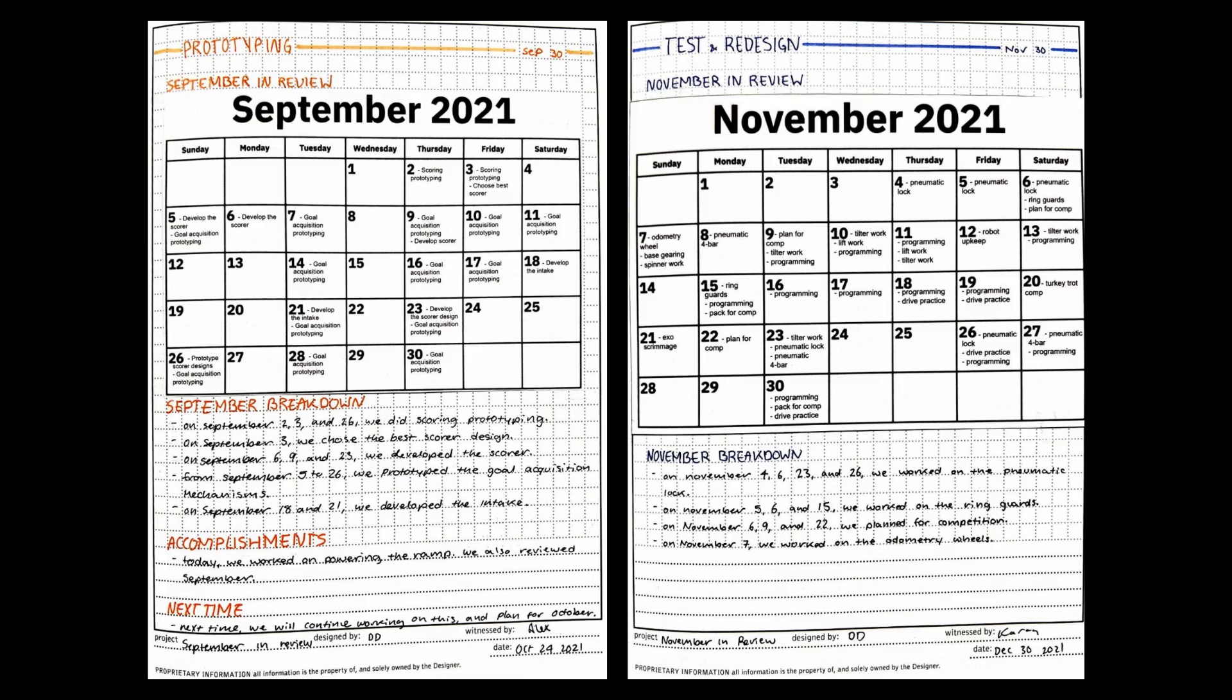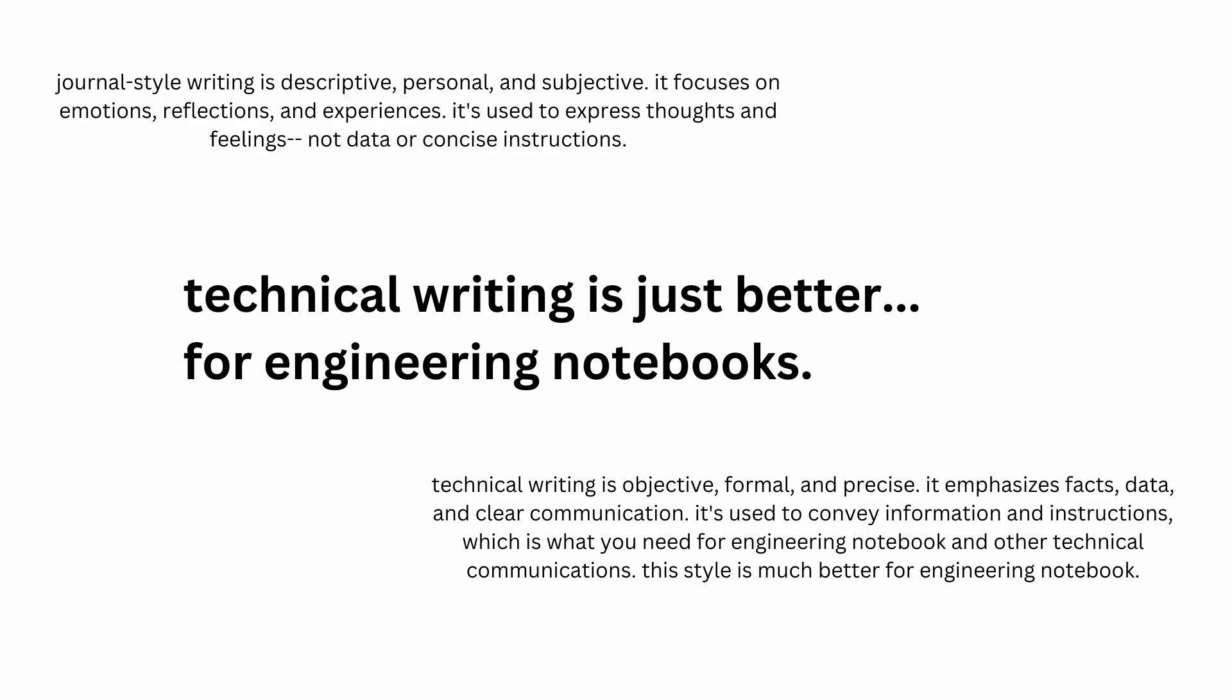I would also recommend doing monthly timeline reviews, or month in review. This shows the judges that you're staying on your timeline and acknowledge what you did or did not complete in that month. It's important to note here that I use technical writing when creating content for the engineering notebook because it's angled toward clear communication and data recording rather than expressing feelings or being descriptive. Yes, it's good to be descriptive, in a technical sense, which is what technical writing is about.